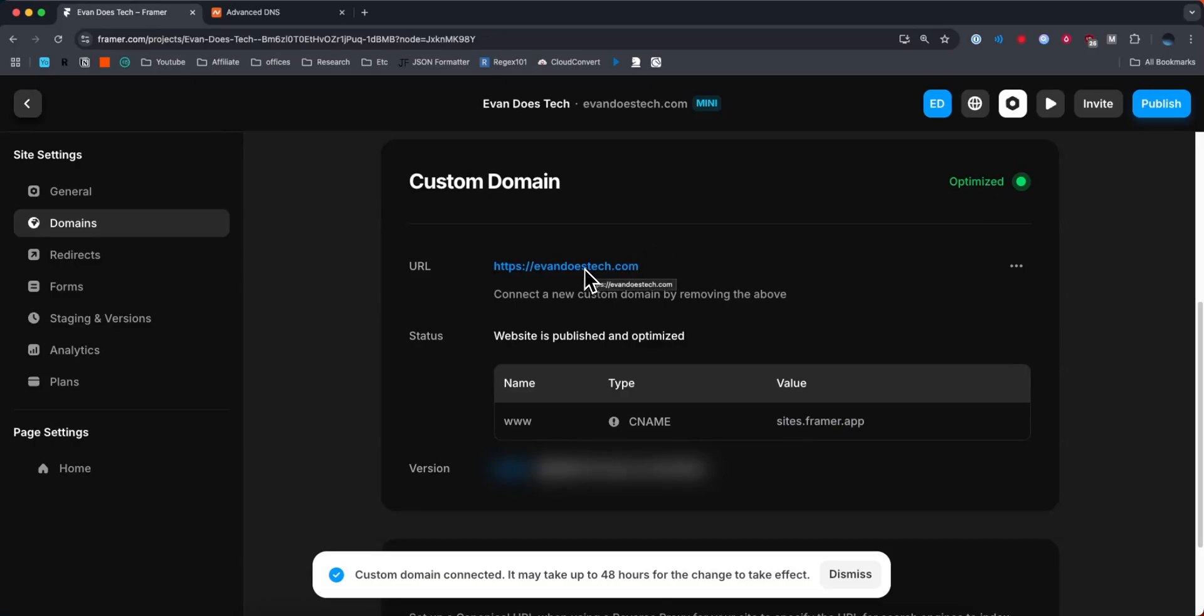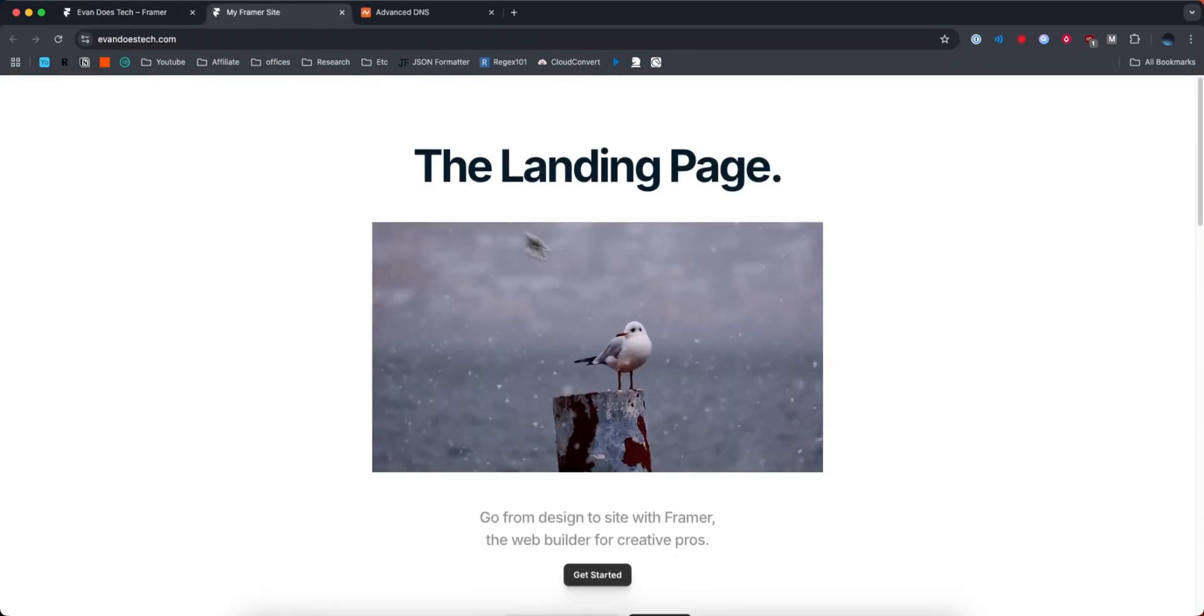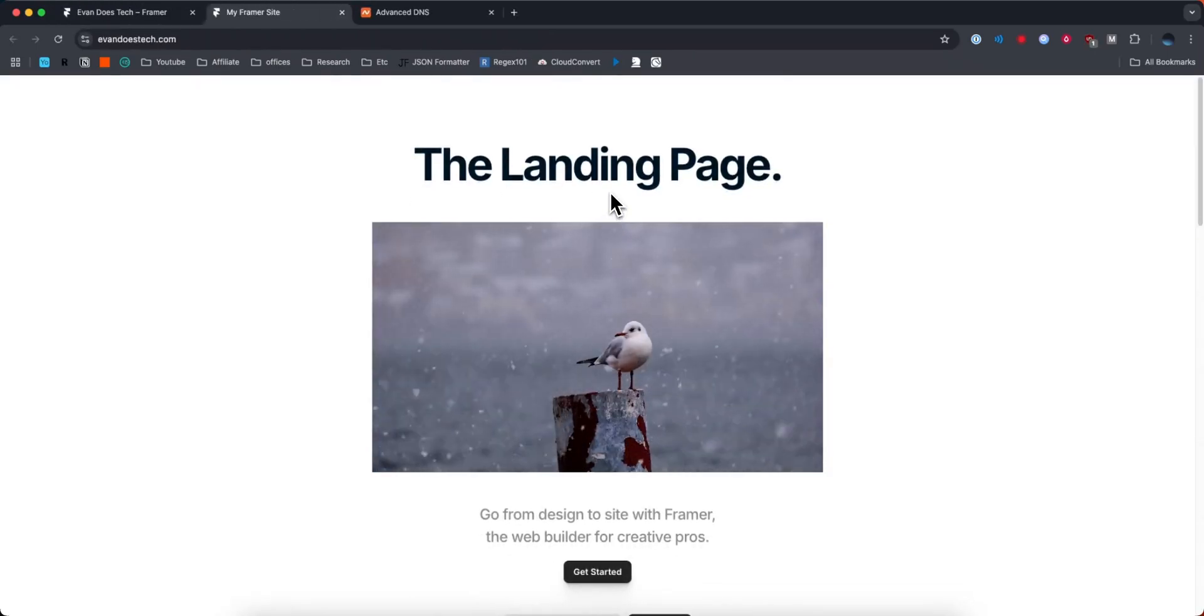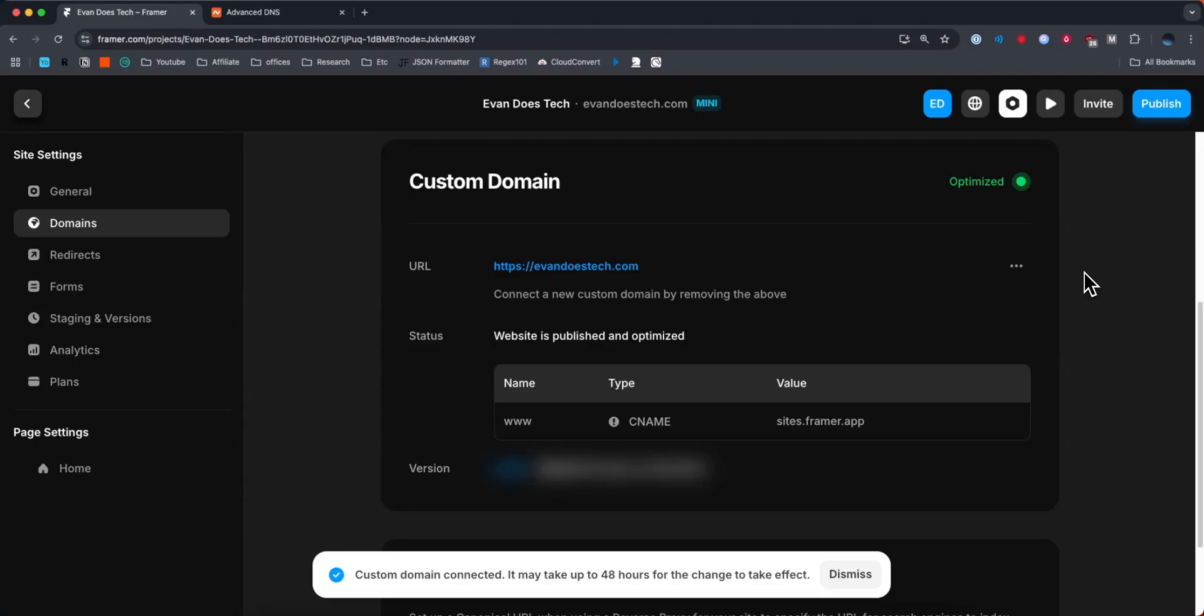If we click on this URL, it'll open up our Framer website. So that's how you can connect your Namecheap domain to your Framer website.